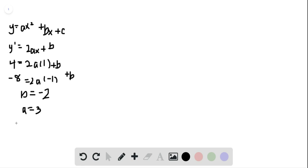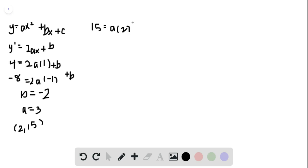We note that the parabola passes through 2, 15. So to find c, we just plug in 15 equals a times 2 squared plus b times 2 plus c.